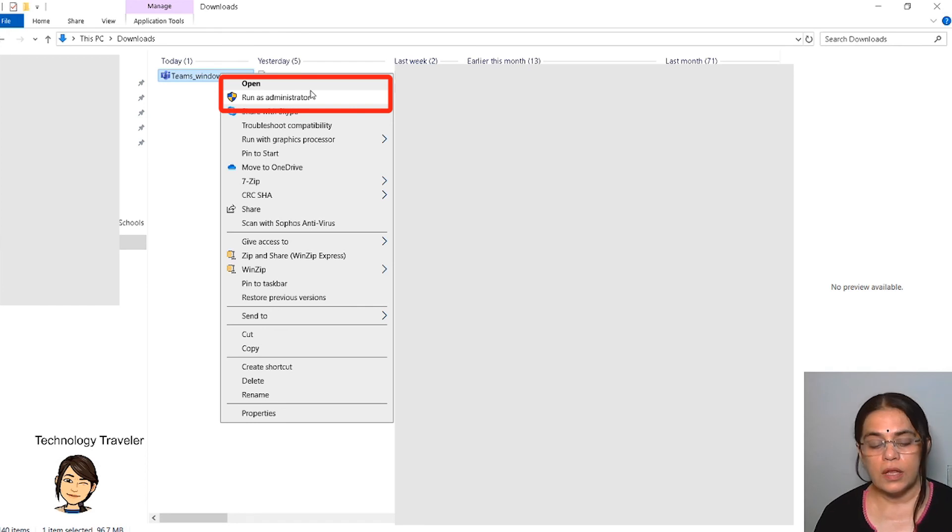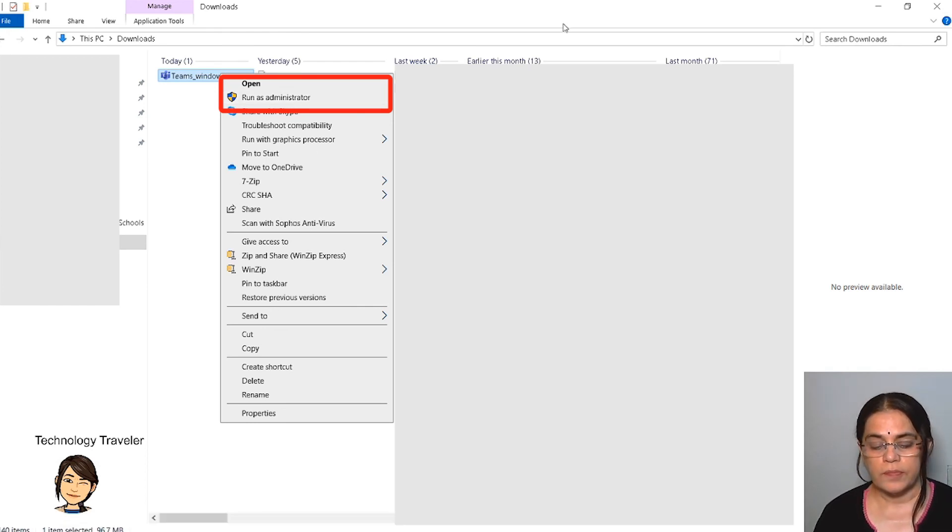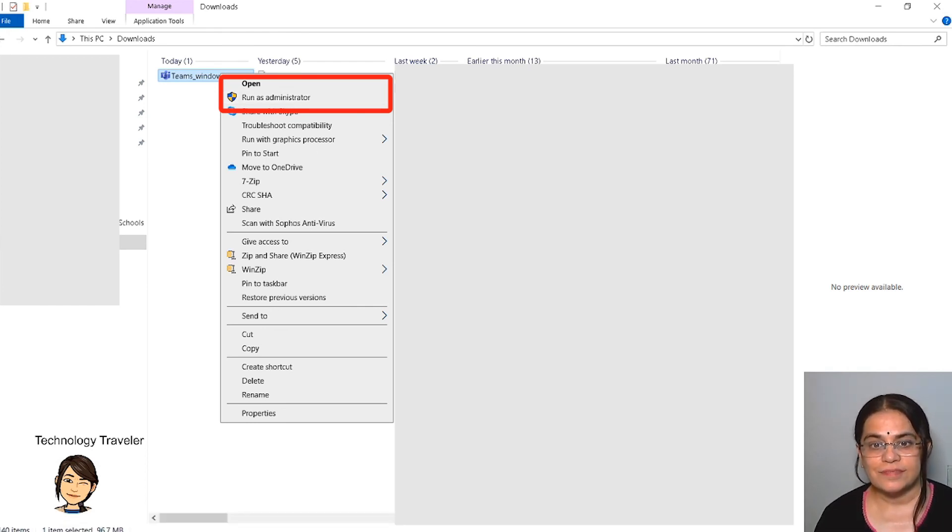Now this feature of Microsoft Teams allows even more interactivity as you're able to see 49 screens during your video conferencing. Subscribe and stay tuned for more next week.